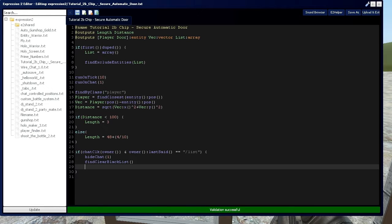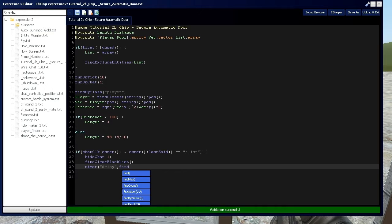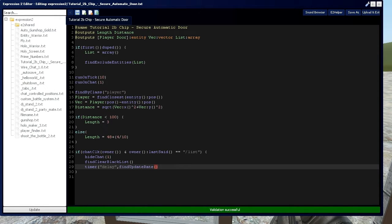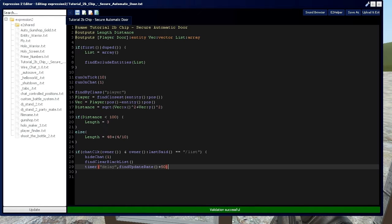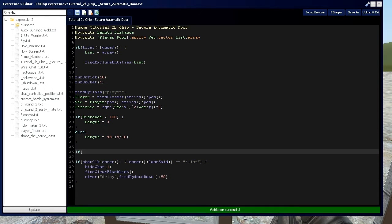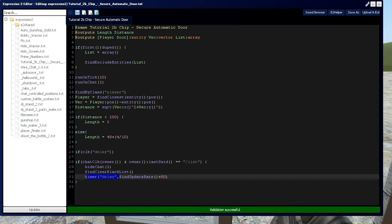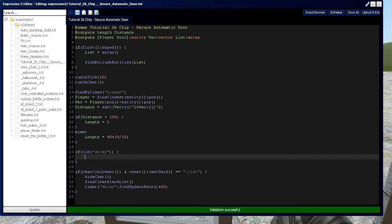Remember, because there is a delay between find commands, you have to use some kind of timer in this case between these searches. I'm going to use a timer called delay, it's a one-time timer, and then I'm going to say find update rate plus the value of 50. I cover the update rate in tutorial 14A in expression 2 series. After this timer goes and executes an execution of this chip, then we're going to say if clk delay, which is saying if the execution of chip is a result of this timer delay.